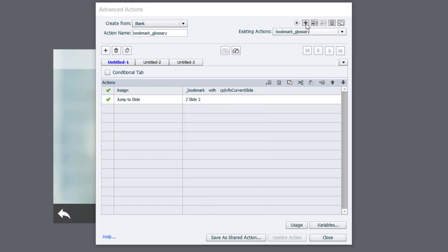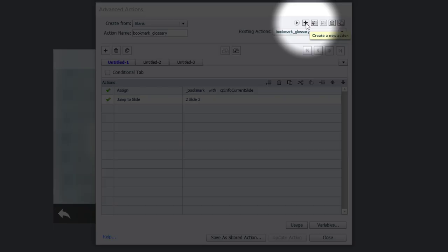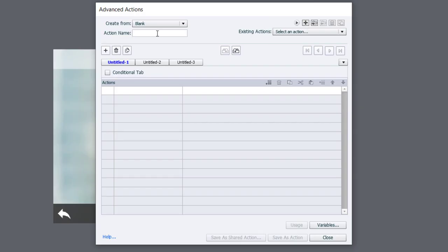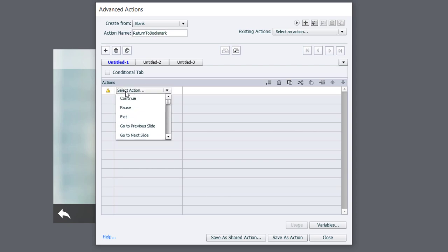While we're here, we'll create our second advanced action we'll need, and this will allow us to return to where we left off in the course. So I'm going to click on the plus icon to create a new action. And in this case here, we're going to call this Return to Bookmark. We're going to use the Expression command.